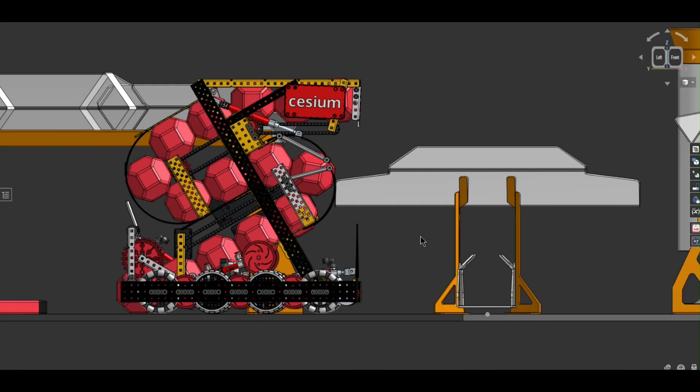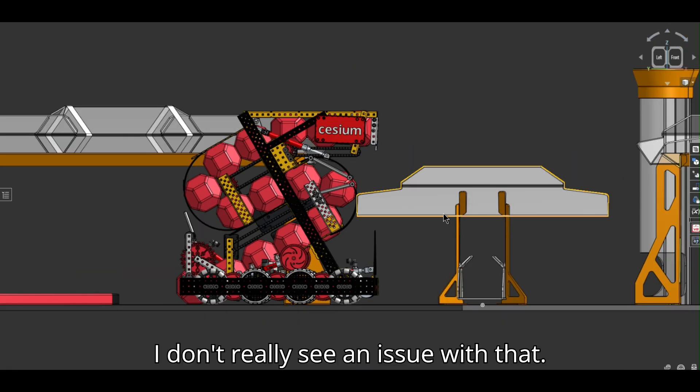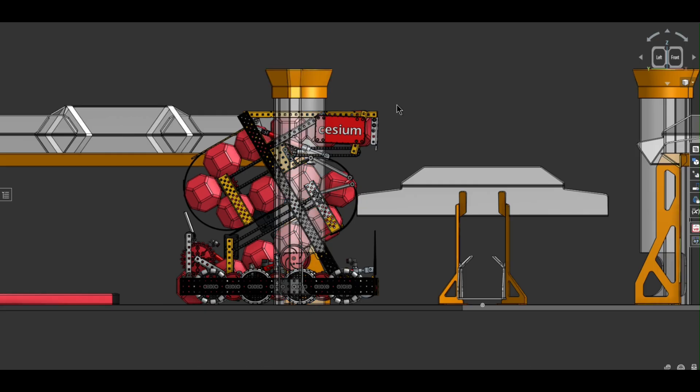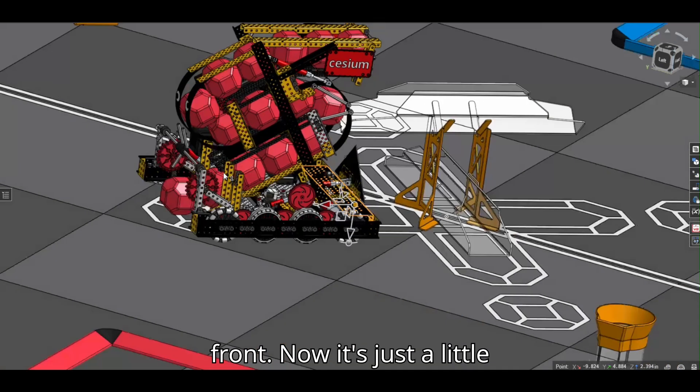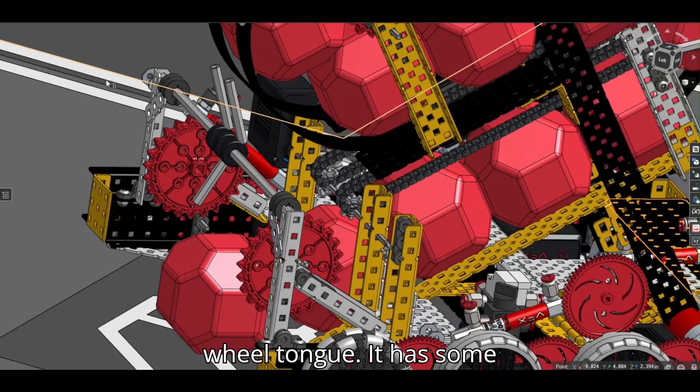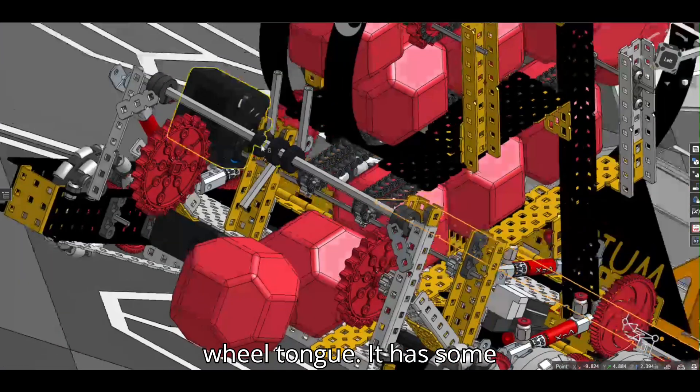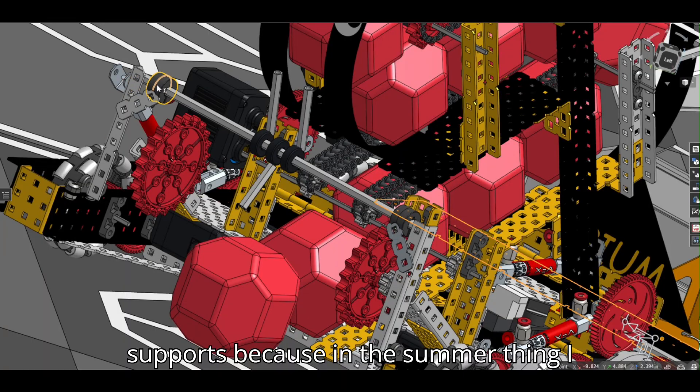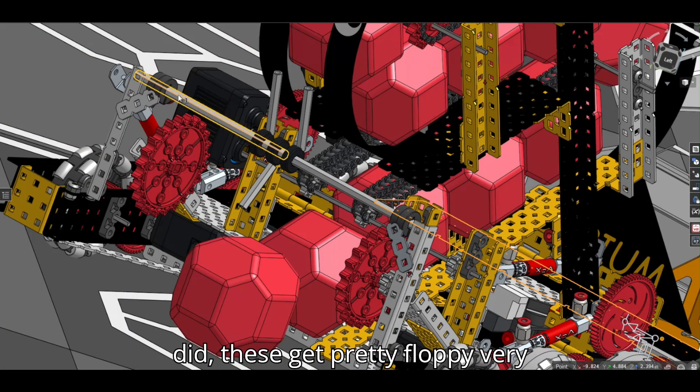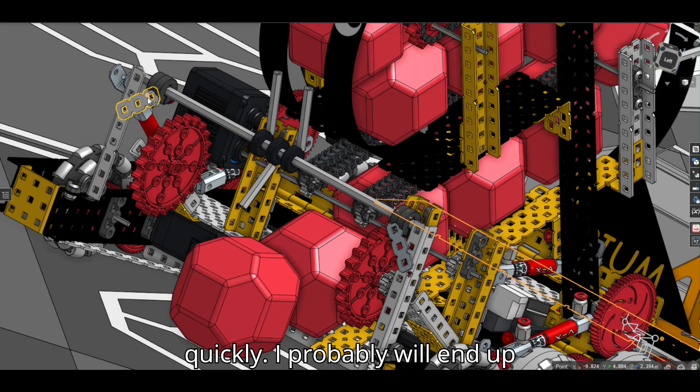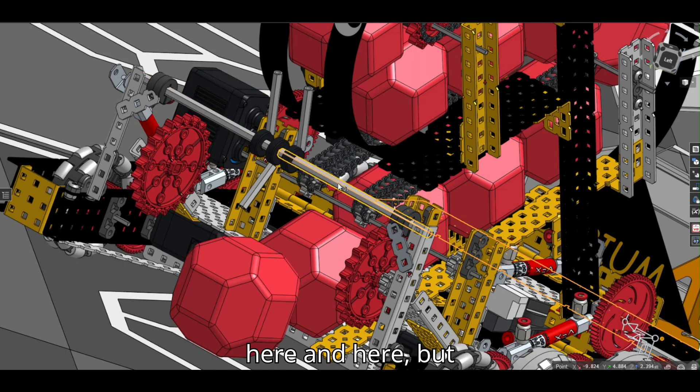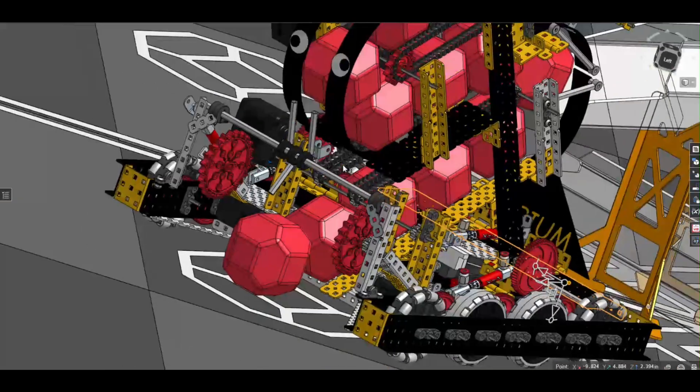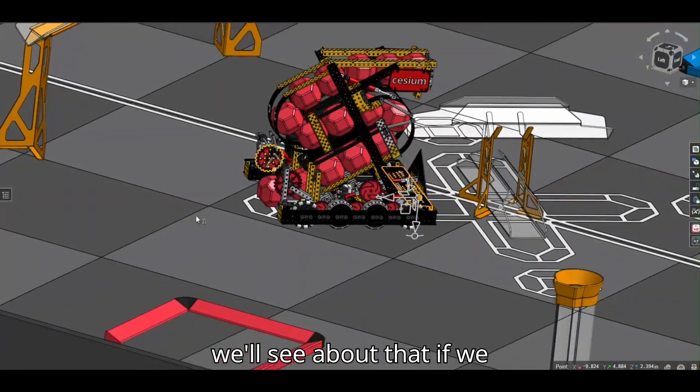And then we have the tongue mechanism at the front. And now it's just a little wheel tongue. It has some supports because in the summer thing I did, these get pretty floppy very quickly. I probably will end up extending these outwards more towards here and here. But we will see about that.